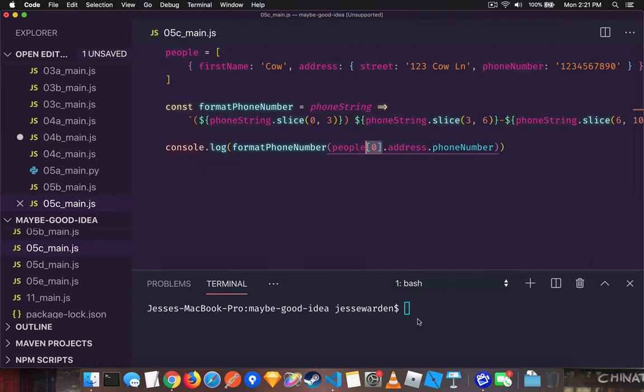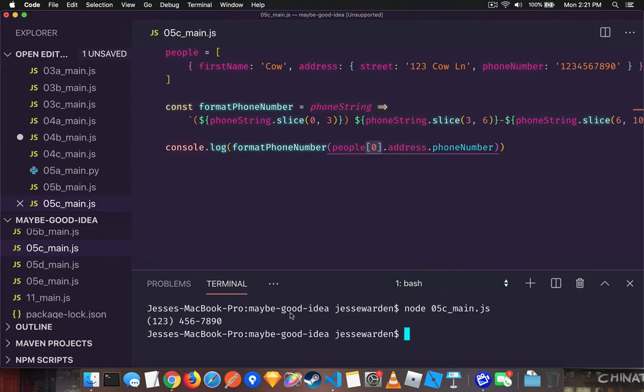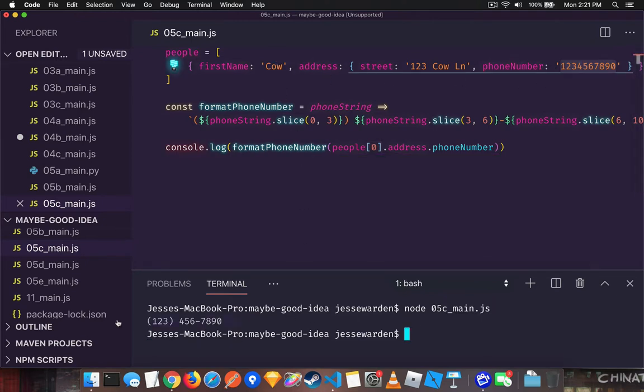In dynamic languages you just have to be a little more thorough. So we're going to run the node 5c here and you'll see that it parses it well. It formats our phone number like we'd expect and that's great.